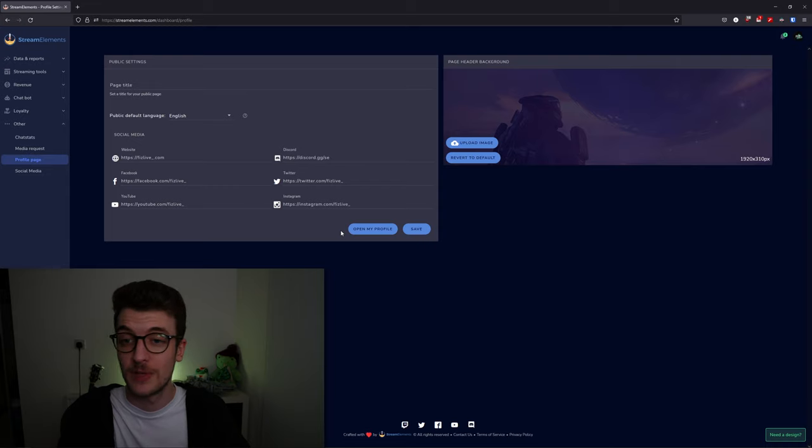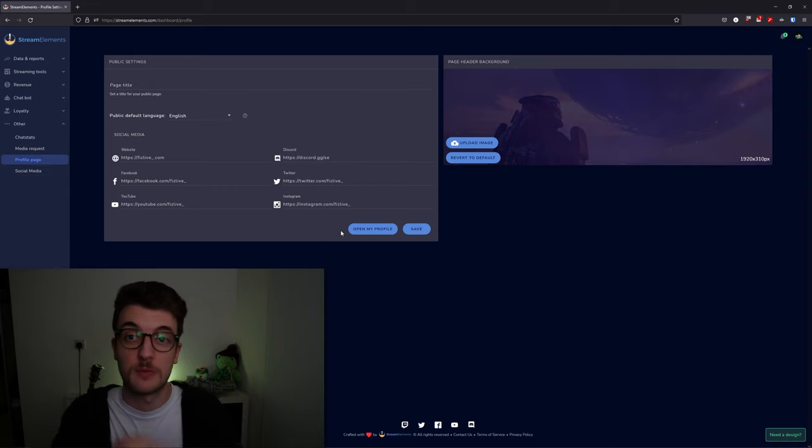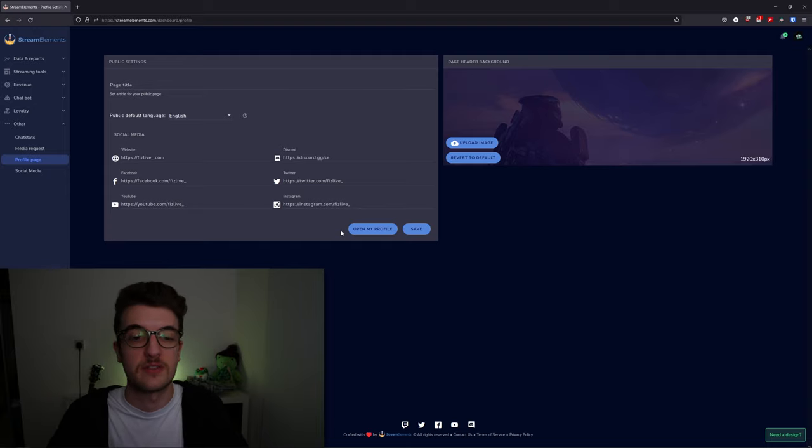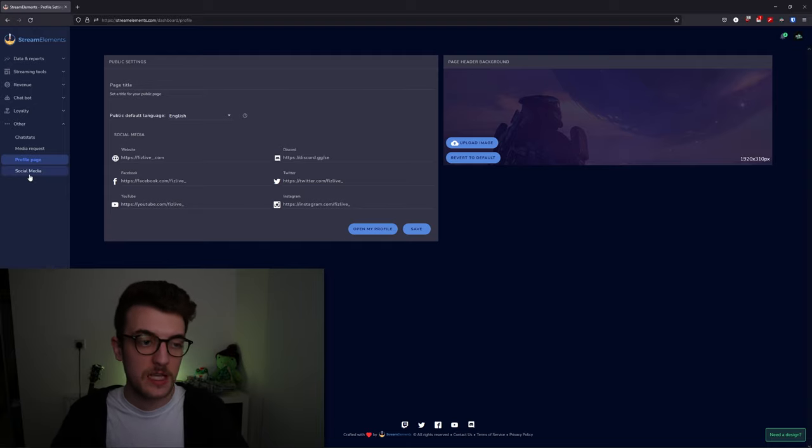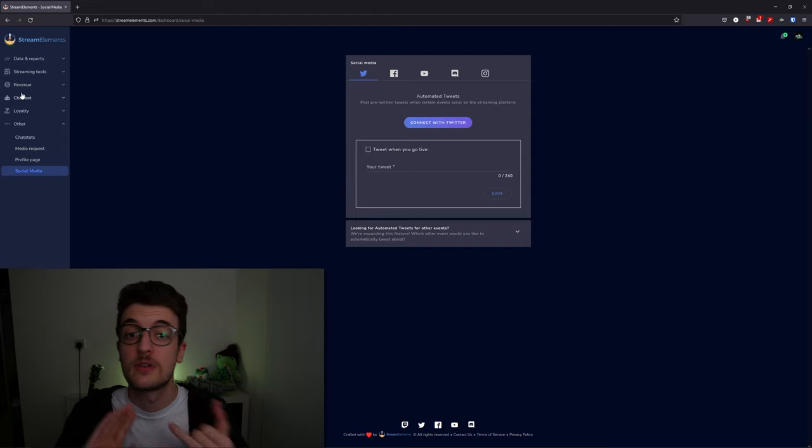You can customize websites, your links to your social media, background picture, page—whatnot. All you do is give somebody this Stream Elements profile link, and they'll be able to see everything that's on there.